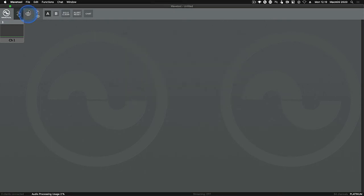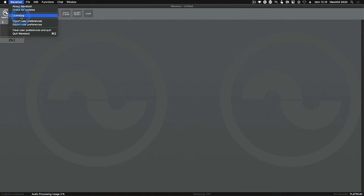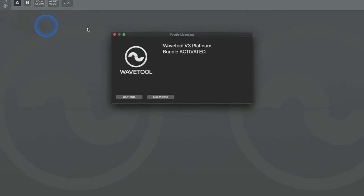Each Wavetool license permits only one computer to be licensed at one time. If you need to move the license between computers, you will need to deactivate the license from the first computer before the same license activation code can be used on a different computer. To deactivate your license, first check you are connected to the internet, then go to the Wavetool menu item and then select licensing.